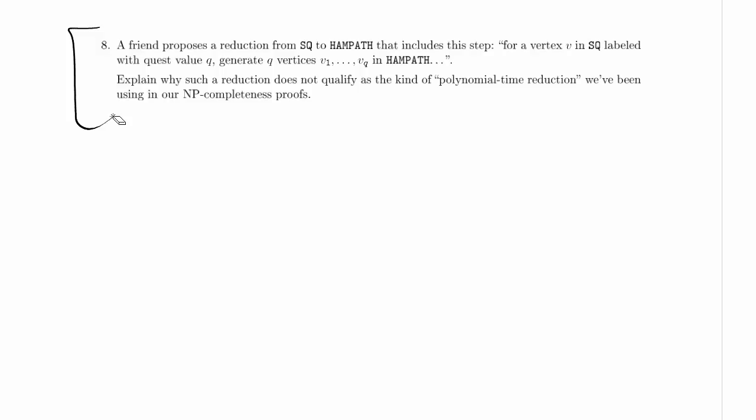So first of all, you might be going like, aha, they're reducing from SQ to handpath, that's wrong. They should be reducing from handpath to SQ, and that's what's wrong with this reduction. No, I mean, it's still a reduction, right? That doesn't make it not a reduction.